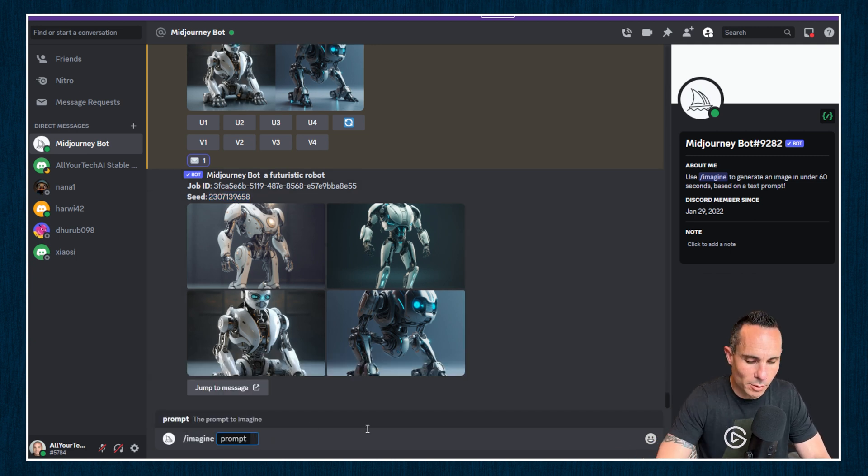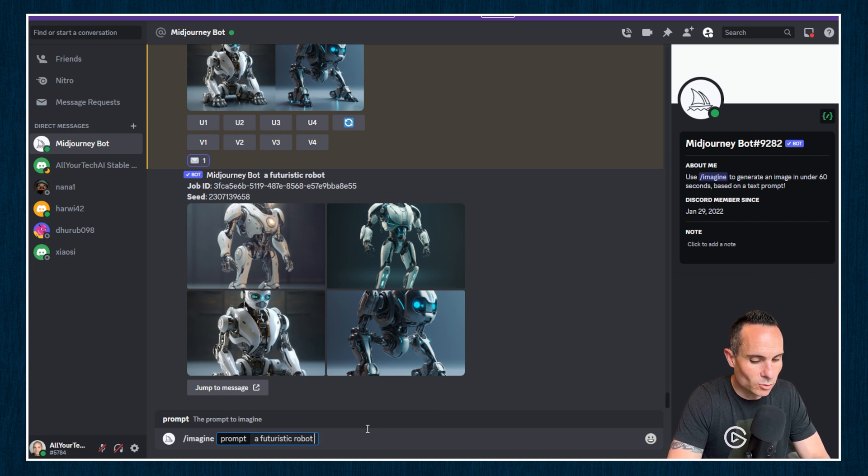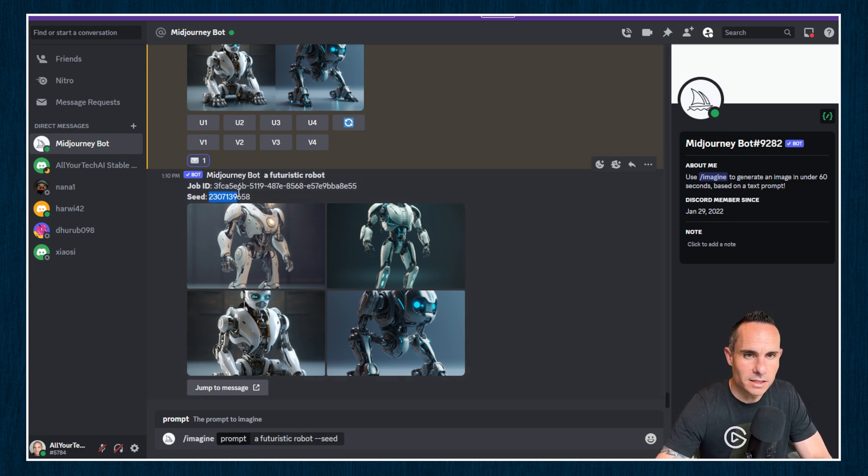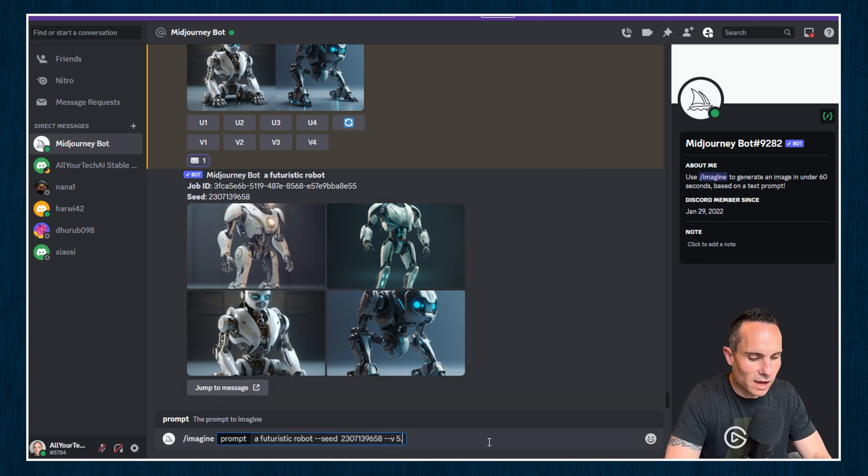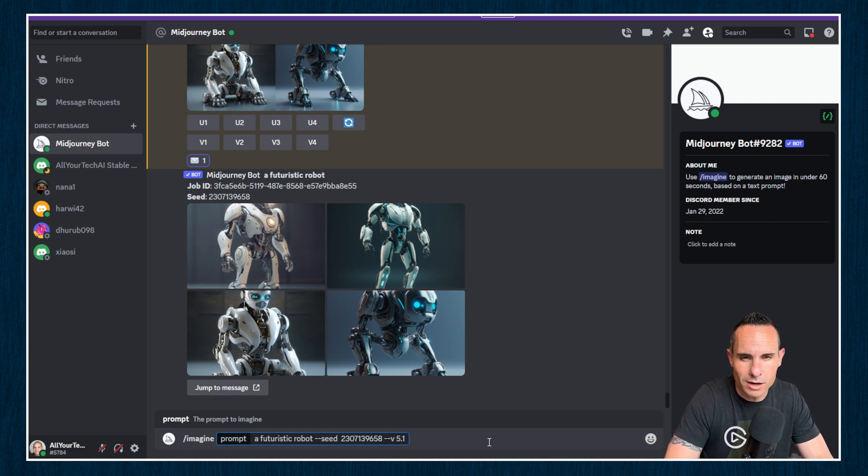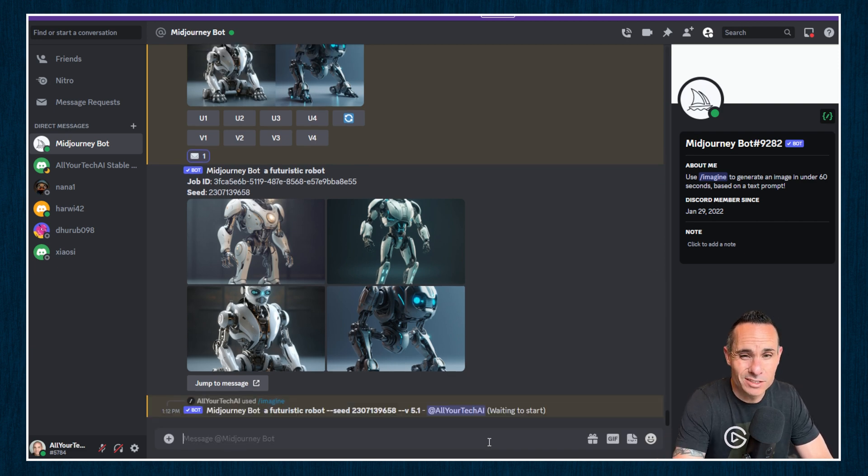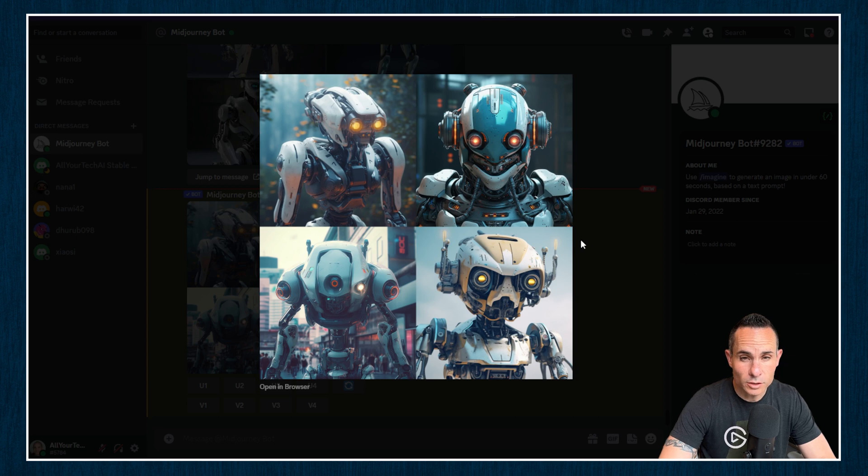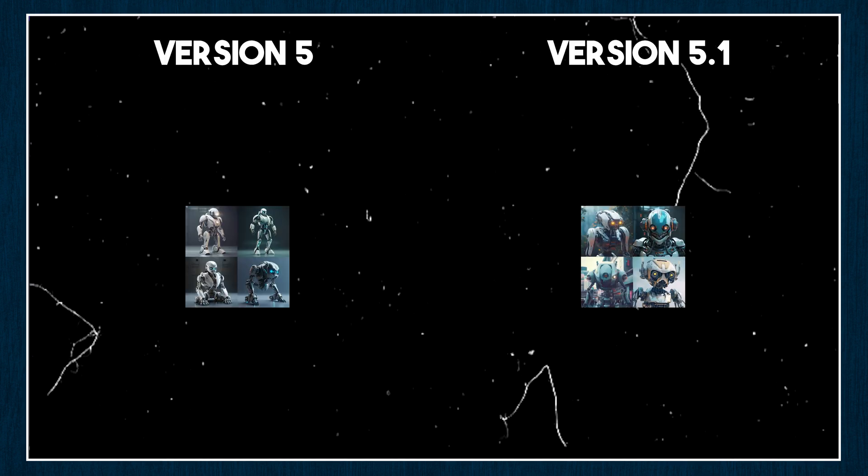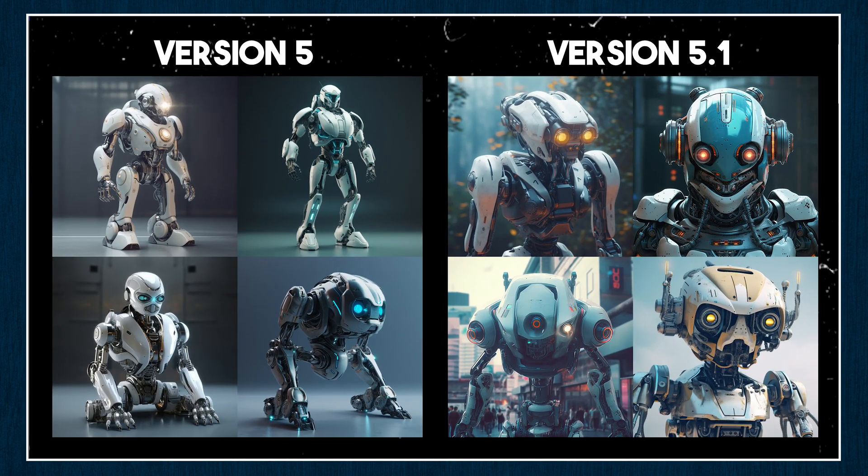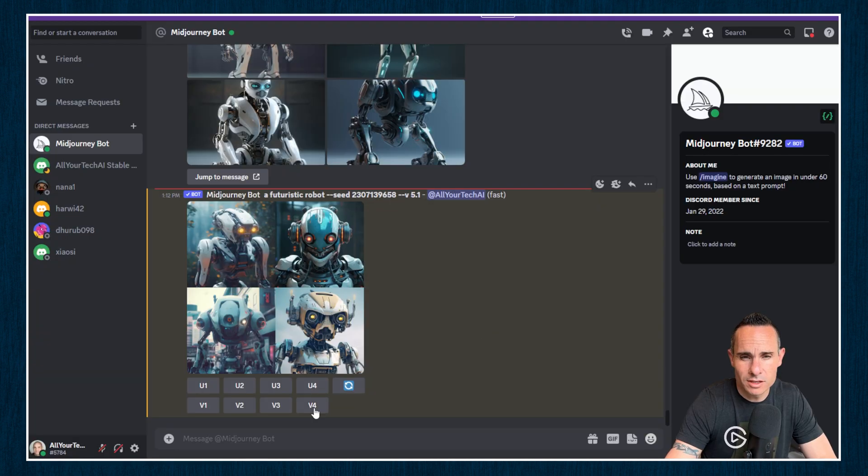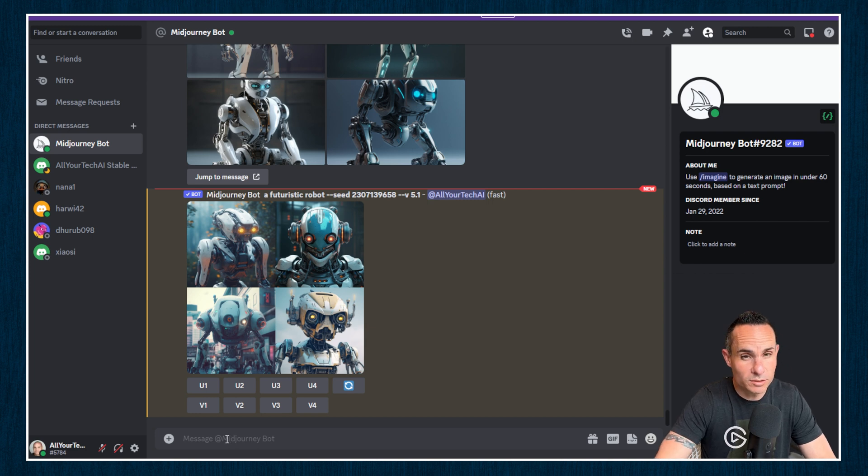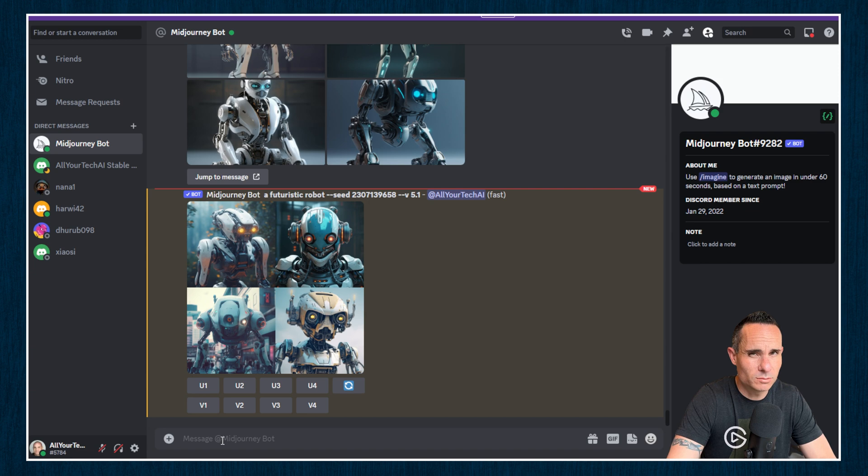So for our prompt, we'll type imagine a futuristic robot. And then we'll do dash dash seed. We'll grab that seed number and copy it over. And then we'll do dash dash v 5.1. This is going to use the version 5.1 of the model. And we'll go ahead and see what it's going to generate with that. These are actually pretty drastically different. Let's pull up a side by side so you can see what I mean. I prefer what it came back with in version 5.1, but of course, that's subjective and up to you. Tell me what you think down in the comments of those two. I personally prefer the 5.1, but let me know in the comments what your favorite is. It's pretty subjective.